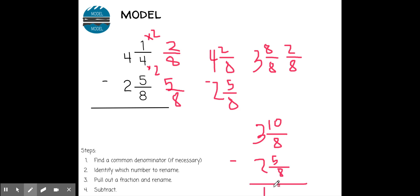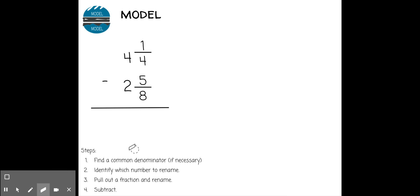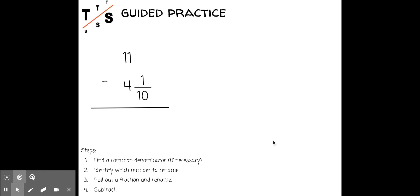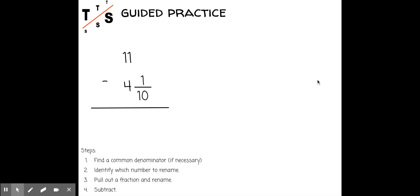Three minus two is one, ten minus five is five, same denominator eight. I don't have to simplify and my answer is one and five-eighths. To go through the steps one more time: find a common denominator if necessary, identify a number to rename, pull out that fraction and subtract. If you want, pause the video and try the next one on your own, then see if you get it correct. Or you can stick along and go with me.